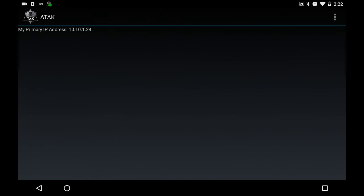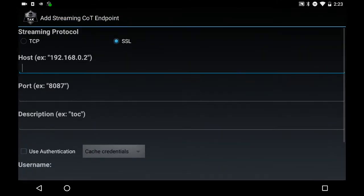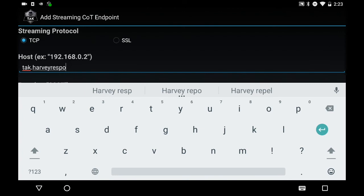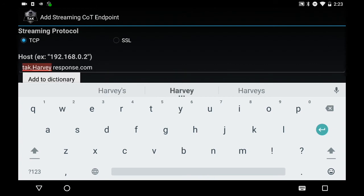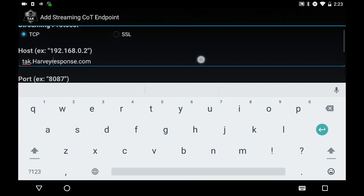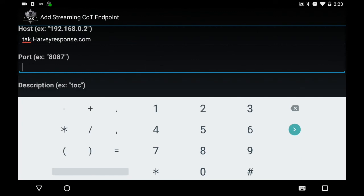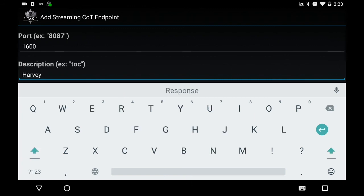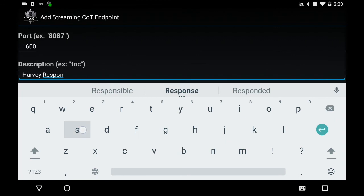Now we're going to add our TAK server connection. Hit the three buttons on the top right and press Add. The streaming protocol is TCP. The host address is tak.harveyresponse.com — you may get an autocorrect adding a space, so go ahead and remove that. Scroll down and the port number for harveyresponse.com is 1600. The description you can type in is Harvey Response.